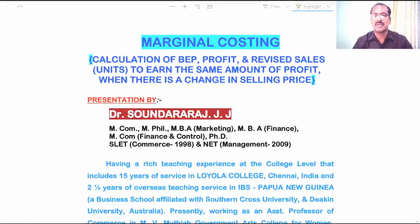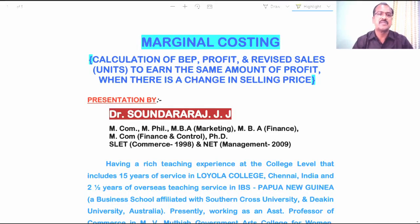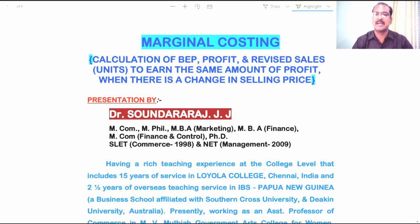Hi everyone, I am Dr. Saundara Raj. I am very happy to interact with you all through this video. In this video, I am going to take you through two exercises and their related solutions from the topic marginal costing.